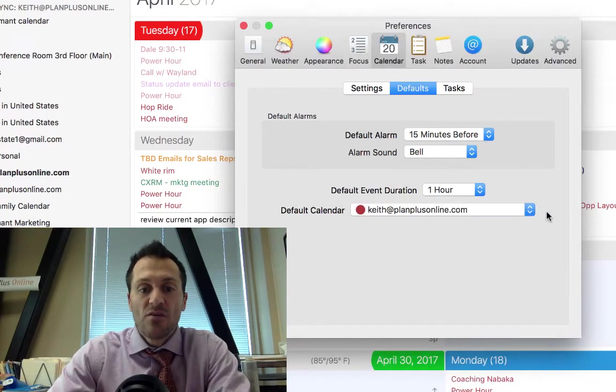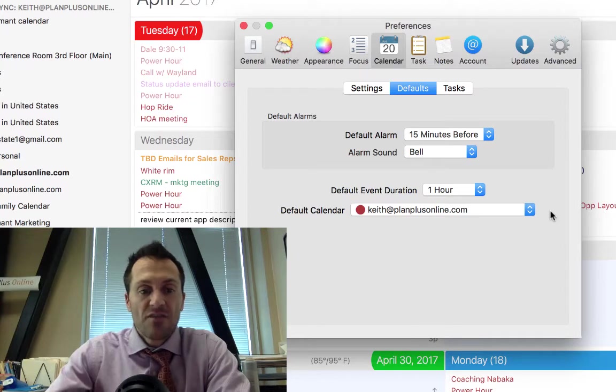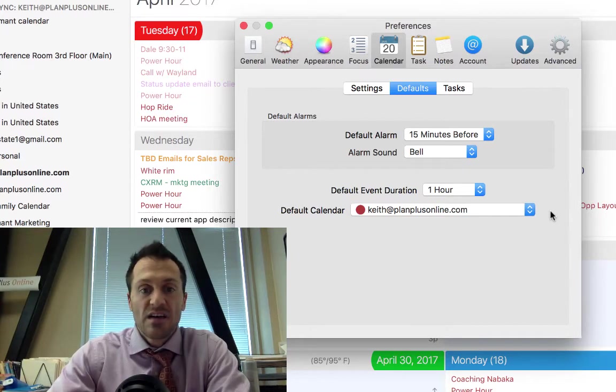Your default calendar, this is going to be an important one also. You're going to want to set your default calendar to the calendar that you want to use most of the time.